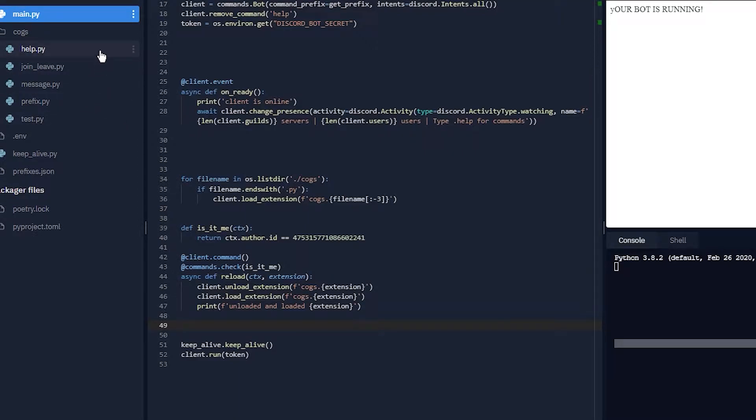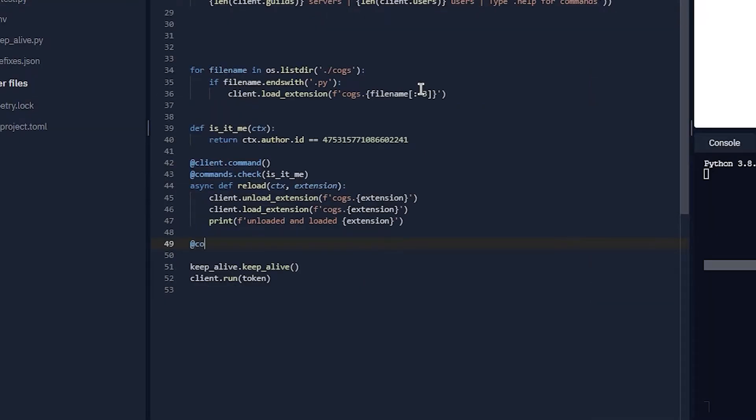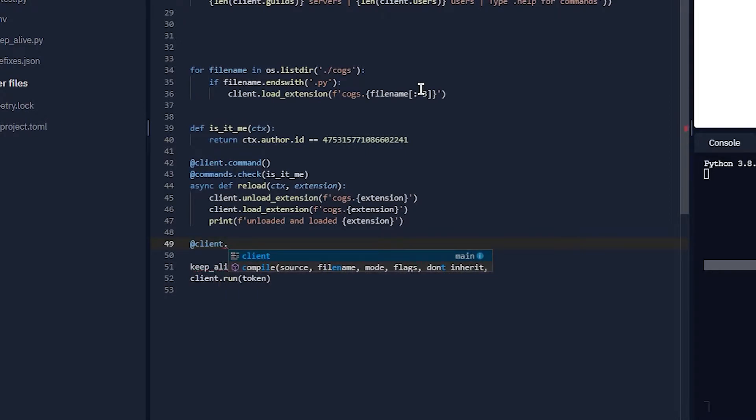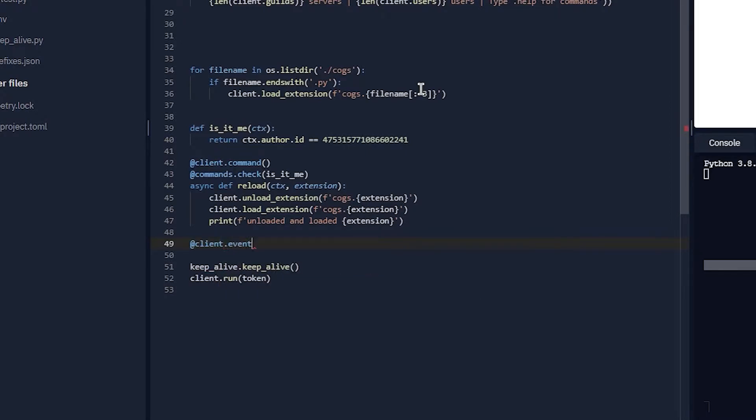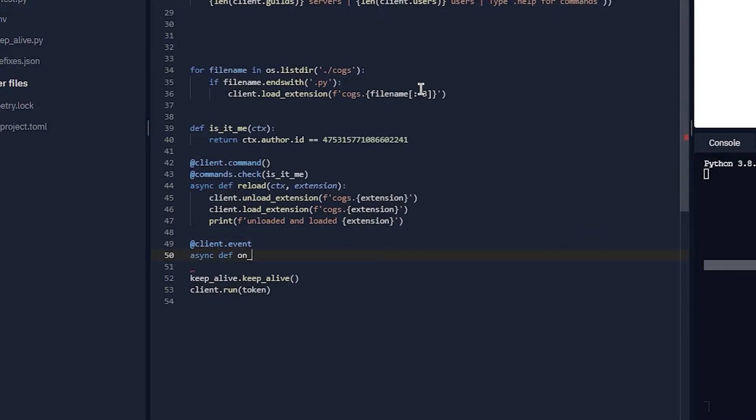Like when you make one for every command. To do the better one, it's like a normal event. So you just do @client.event, async def on_command_error, ctx, error.